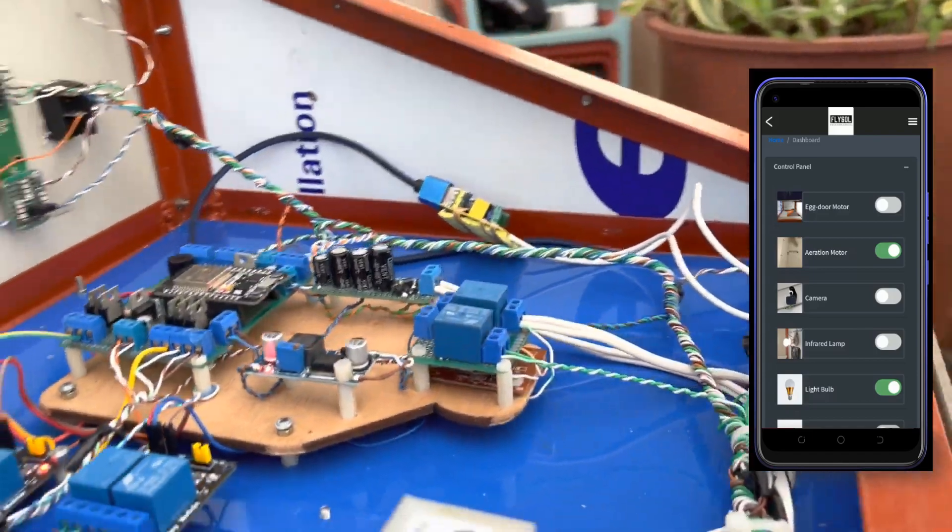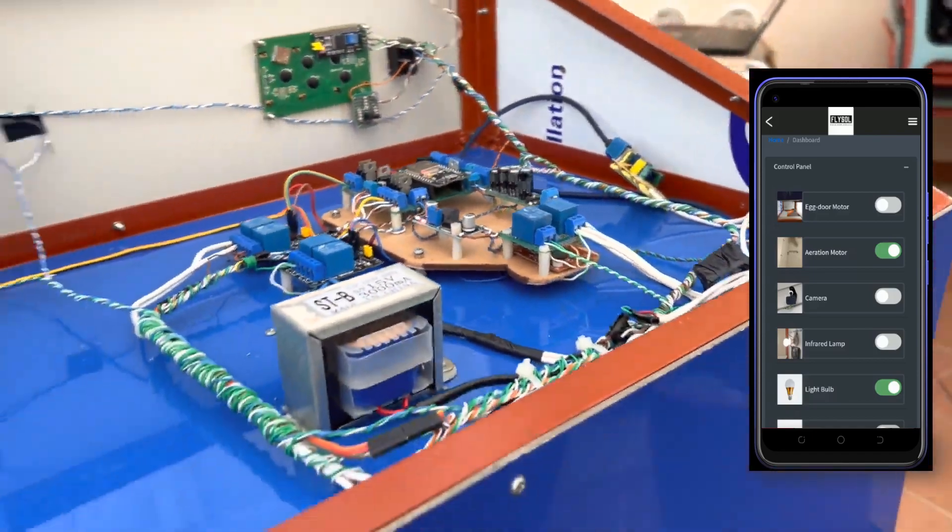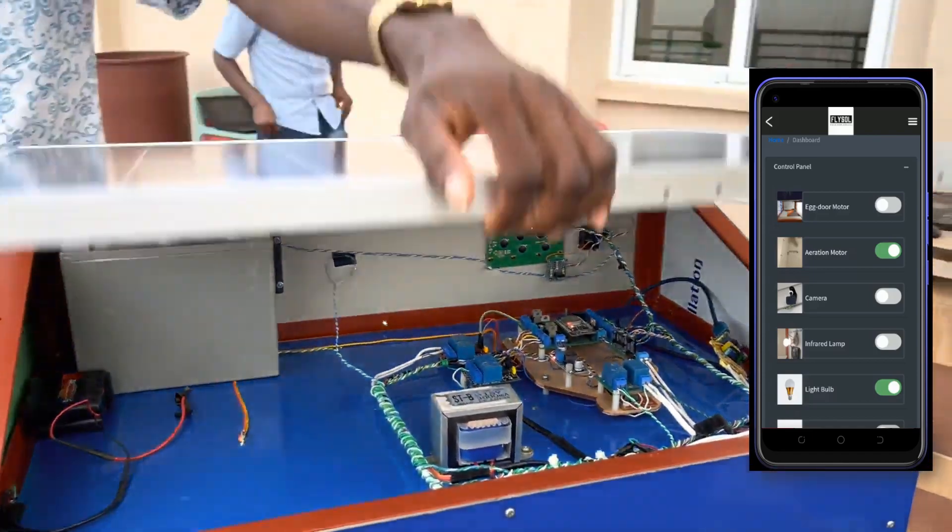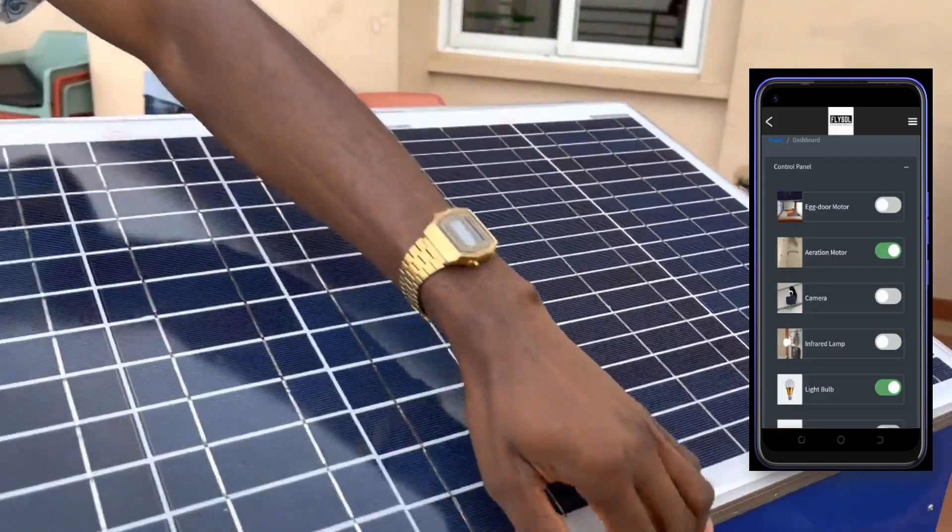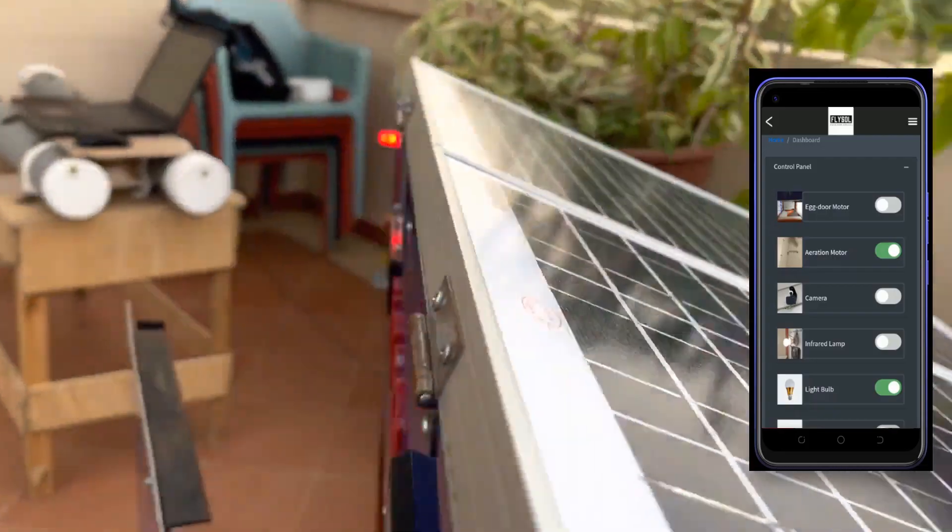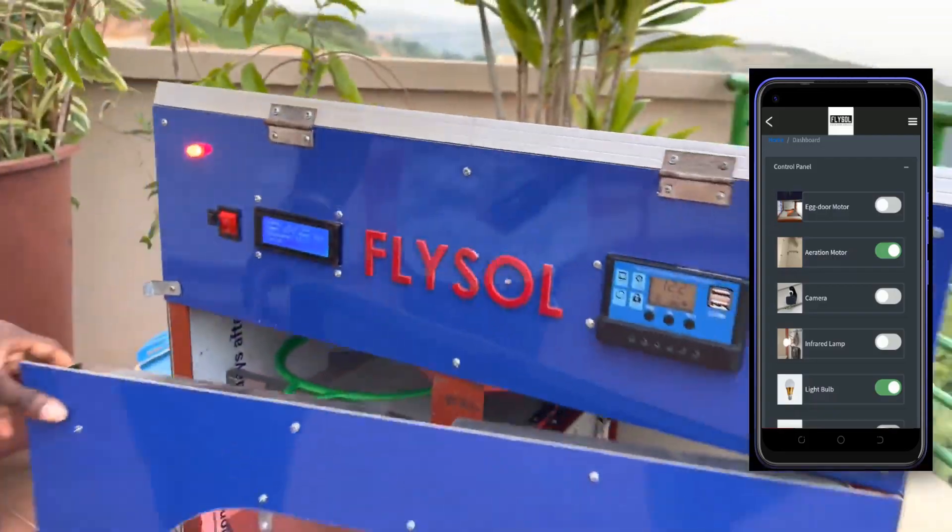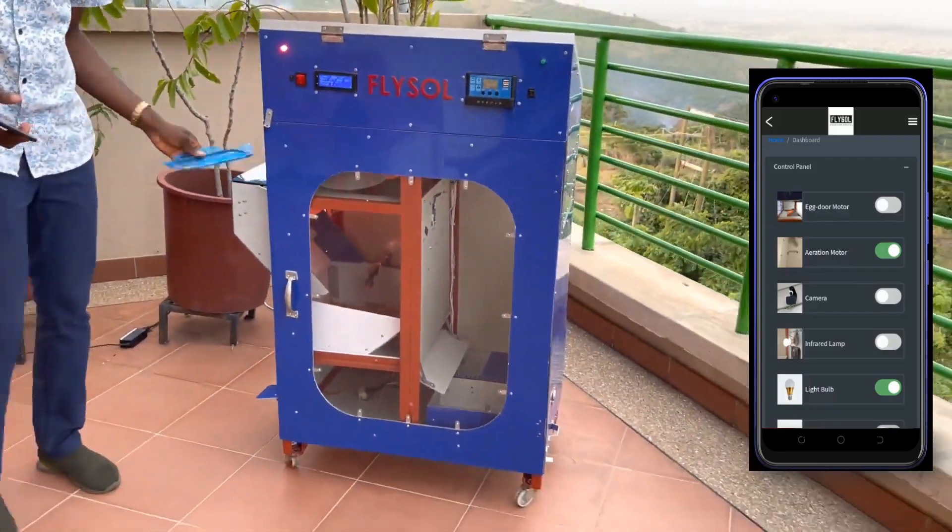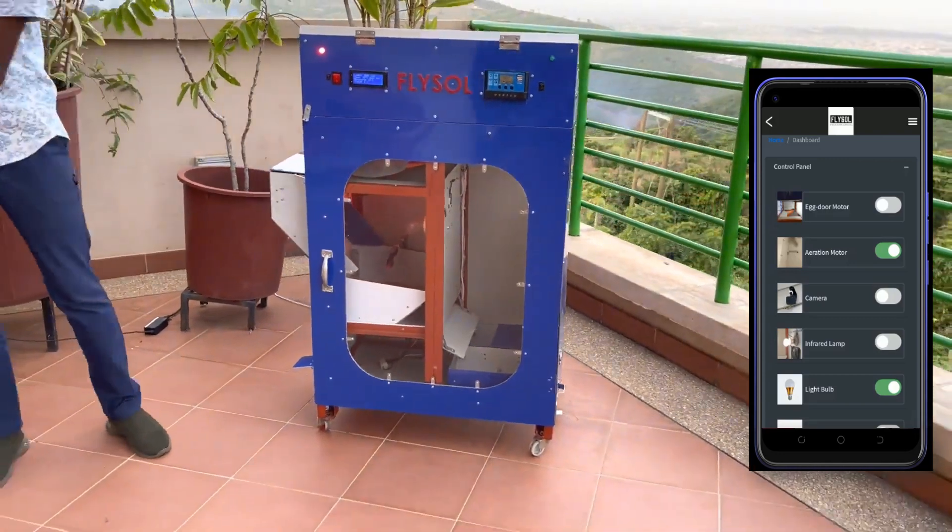It has connections for sensors and actuators and here are also the two solar panels that are connected in series. This is the complete black soldier fly incubator.